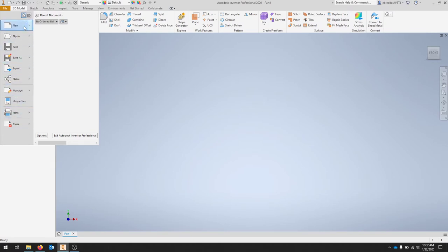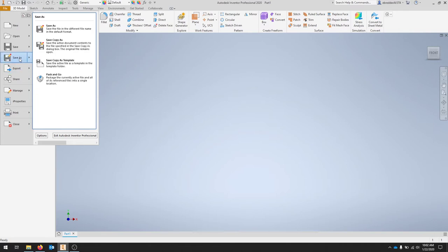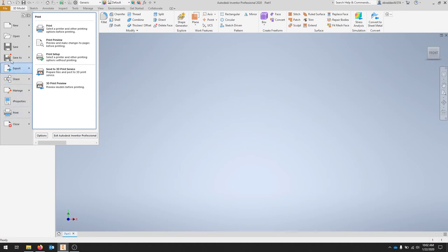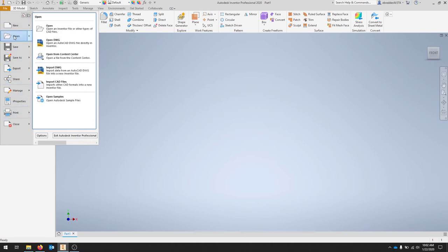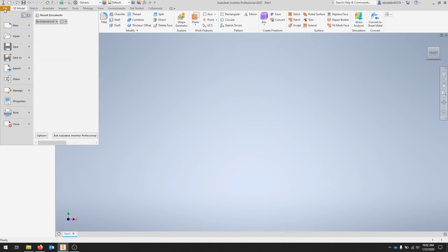When you click the file menu you should get quite a few options. You can do things like export an image to a PDF or a drawing, you can save as different types of files, you can share through the Autodesk platforms A360, you can print drawings, you can open up a new file, you can import. So we've got quite a few options just right off the bat on the file menu.